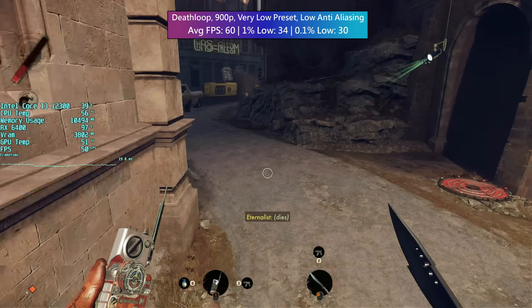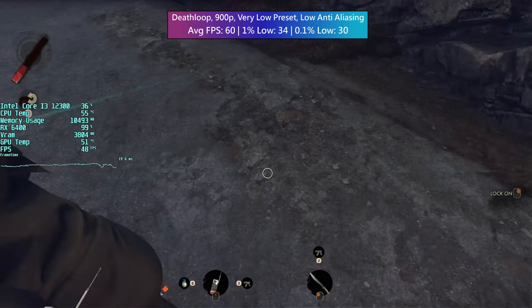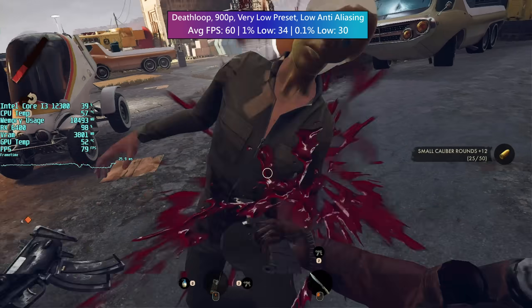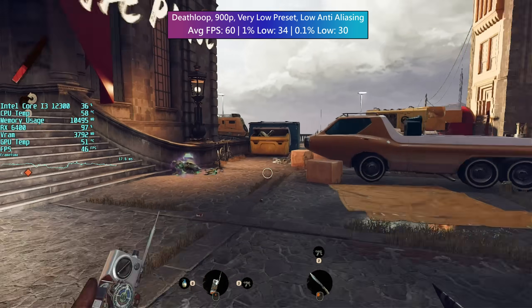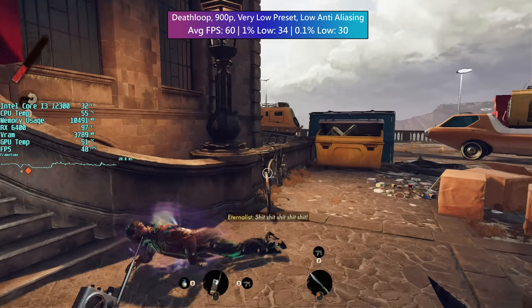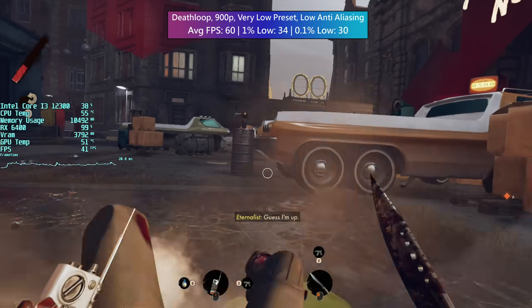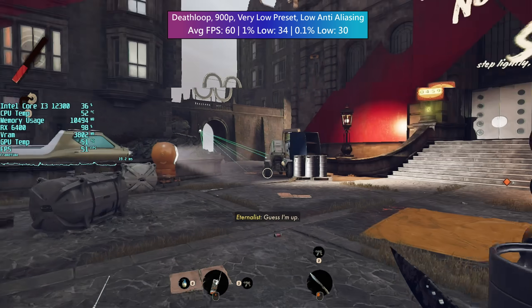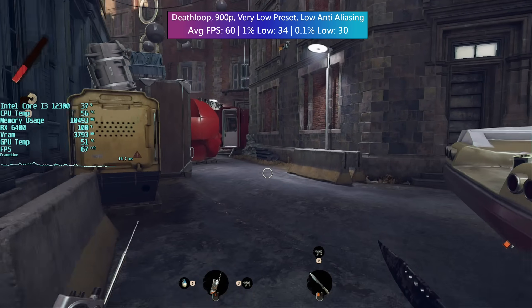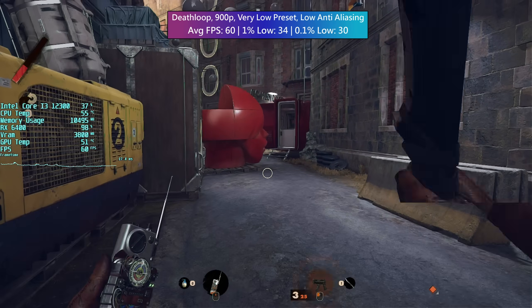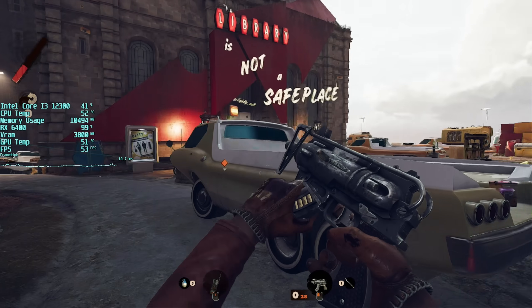Even then, combining 900p and enabling FSR would probably be a better bet if you have a more consistent 60fps target in mind. At the moment, the game is running at native 900p with the lowest settings and low anti-aliasing, and we're averaging 60fps with a few performance problems.